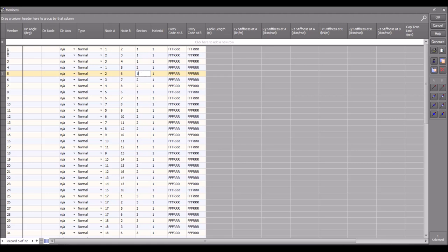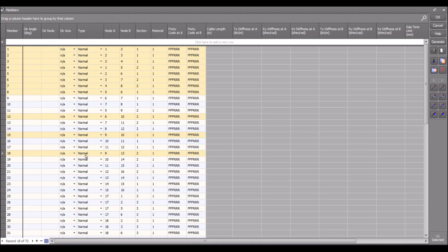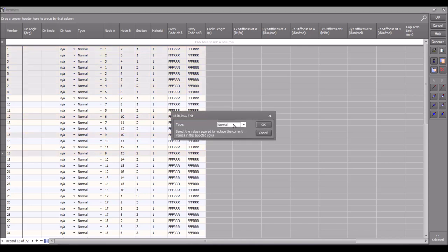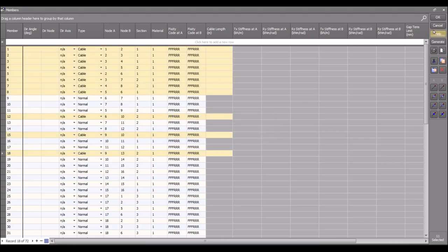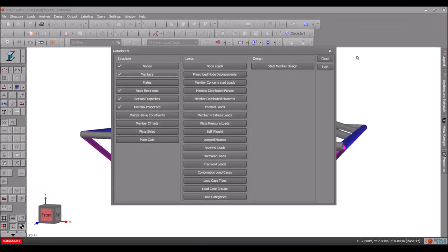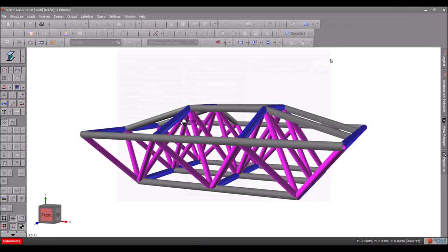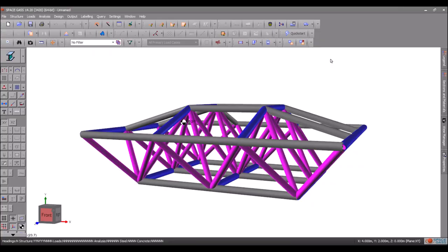You can even make changes to multiple rows simultaneously by selecting them, right clicking in any highlighted row in the column you want to change and then making the change. This multi-row editing feature lets you make substantial changes to your model quickly and is one of the most useful features of the SpaceGas data sheets.